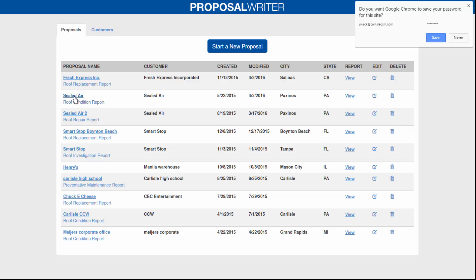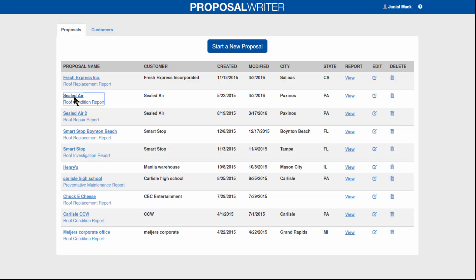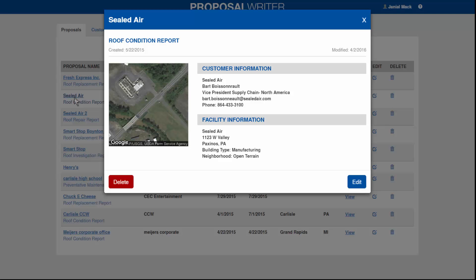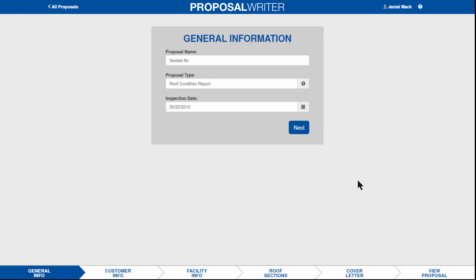Today we're going to look at a project called Sealed Air. This is a project we've already done, so instead of typing in all the customer and facility information, it's already there. What you would do is start a new proposal, fill in the customer and facility information. Since we already have it, you can just hit Edit and go back in.